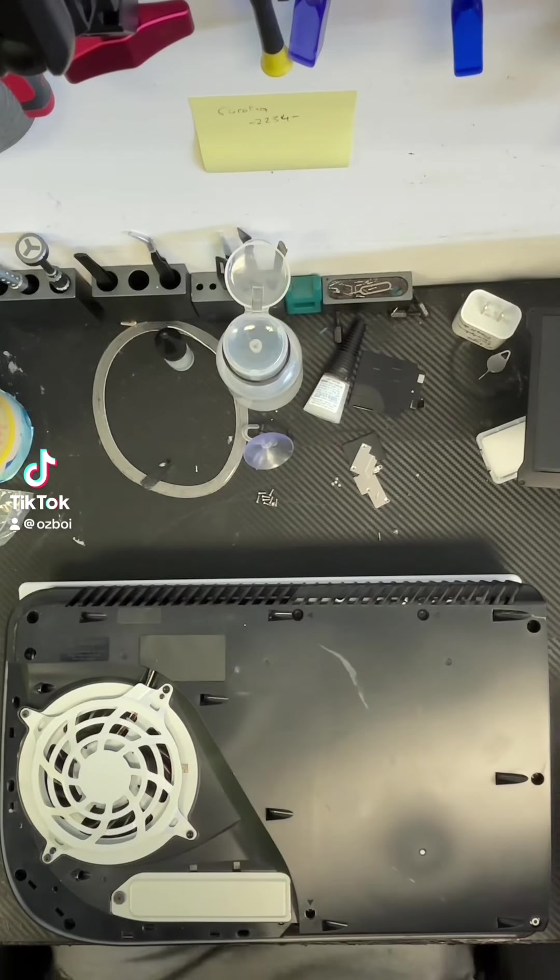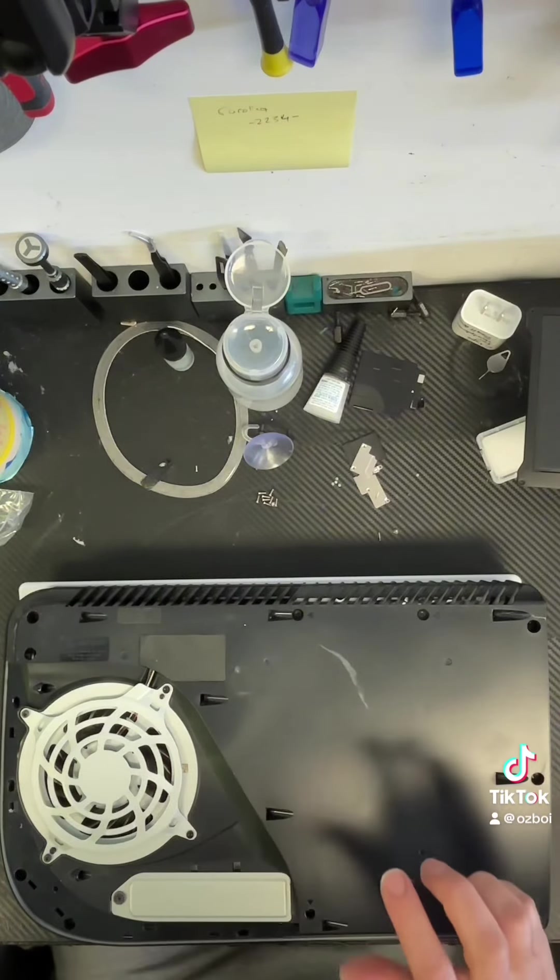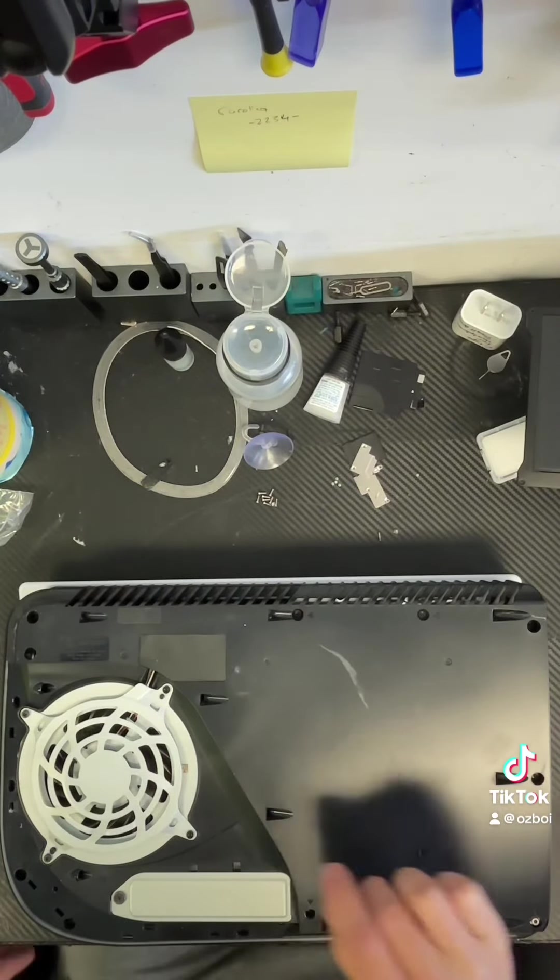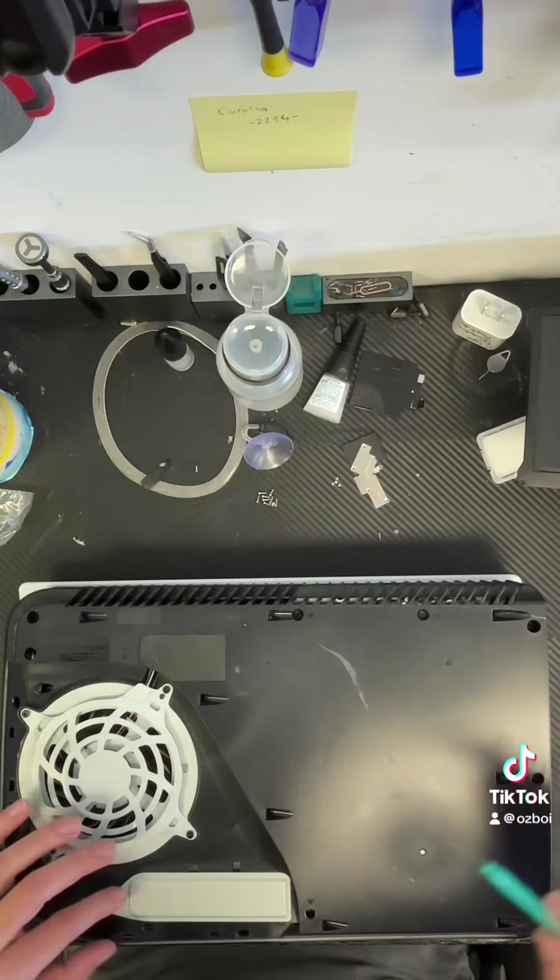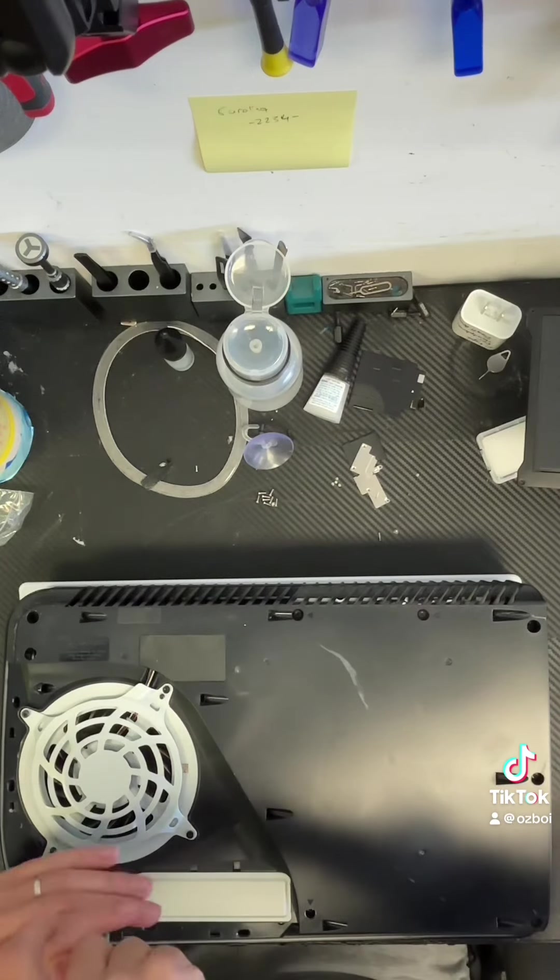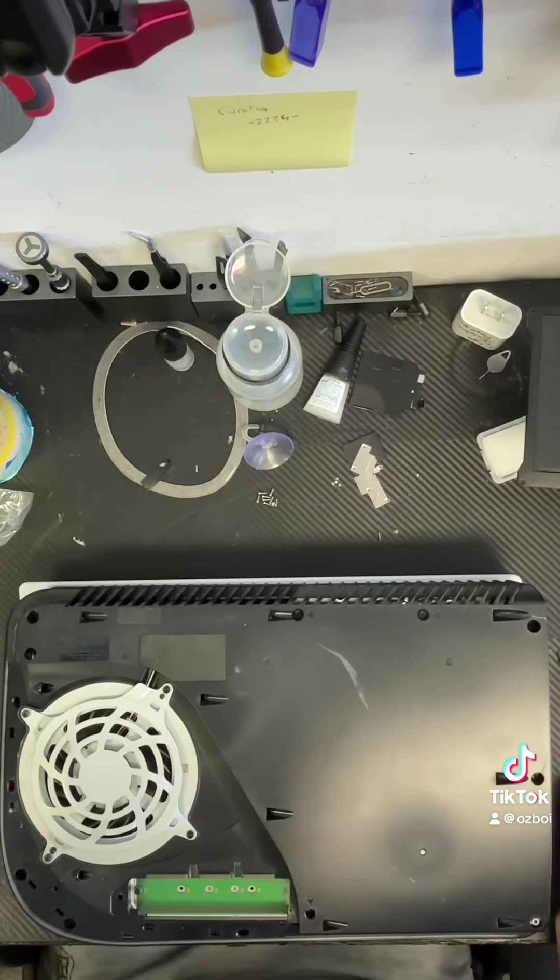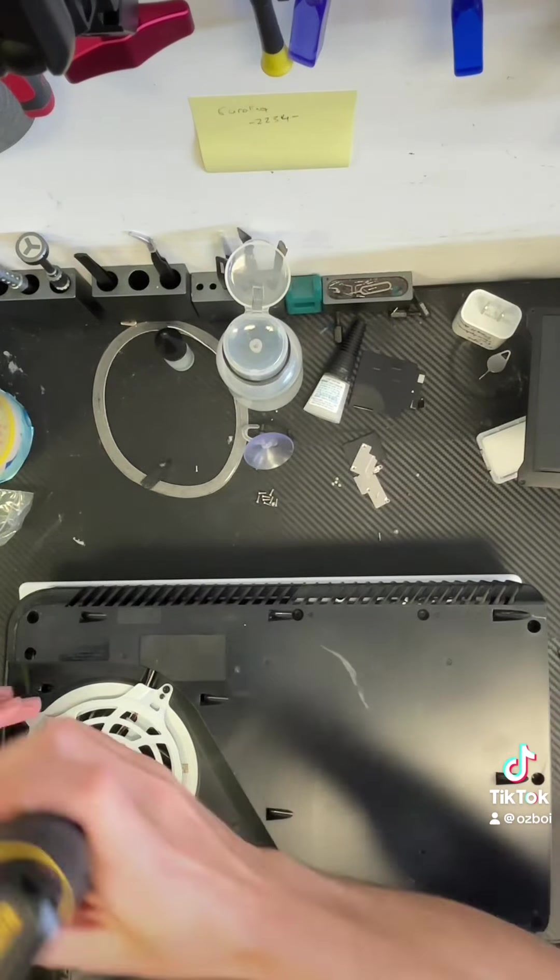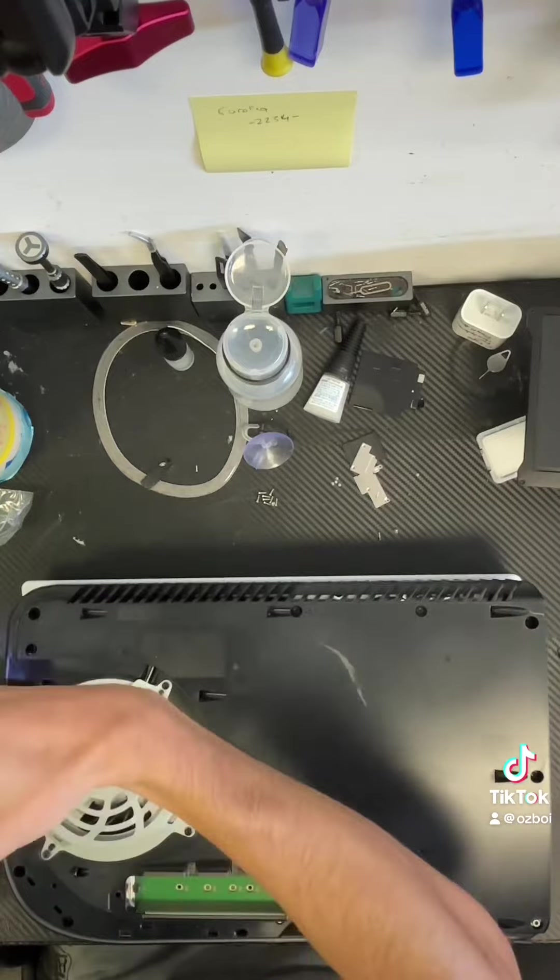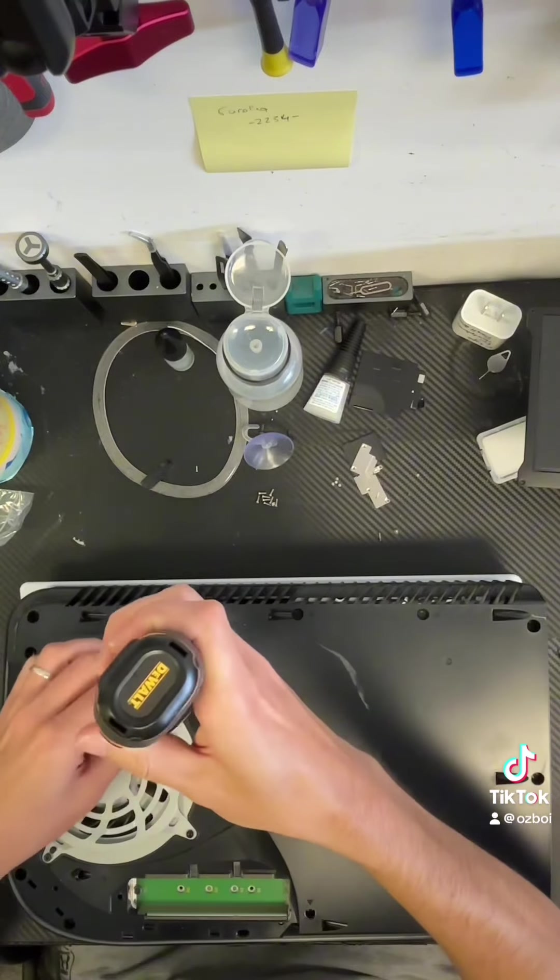We got another PS5 here. Guess what is the problem with it? It's overheating. Let's see if we can find the problem.